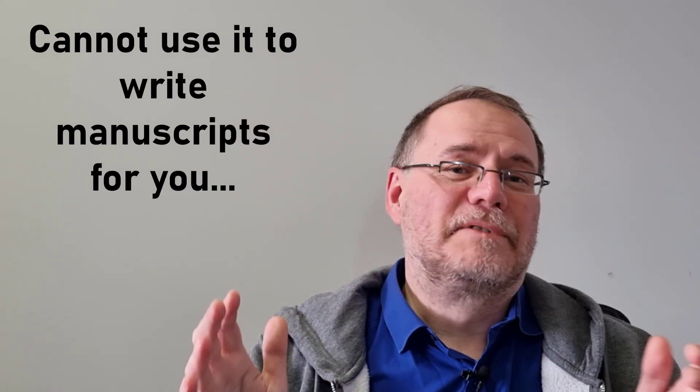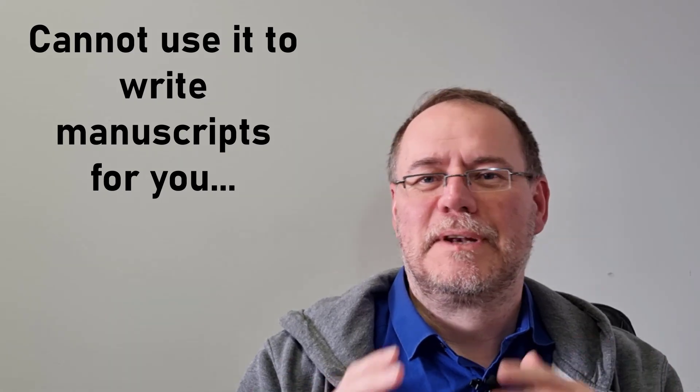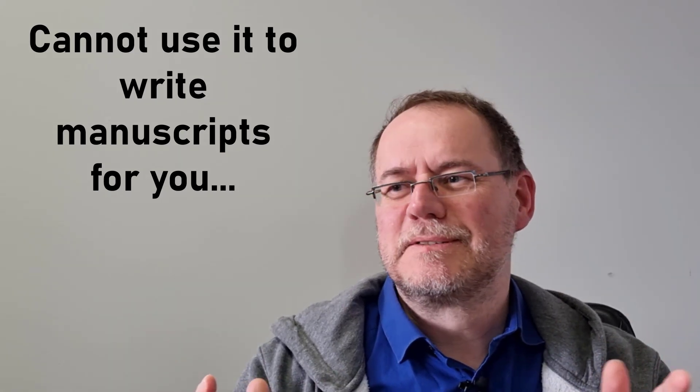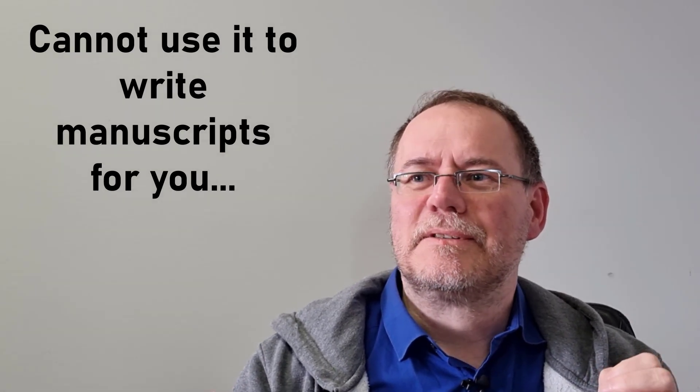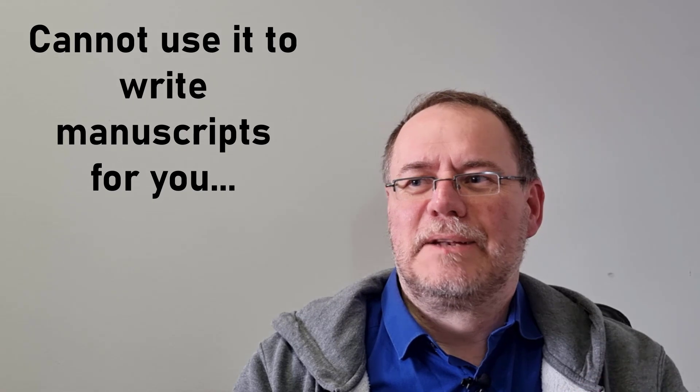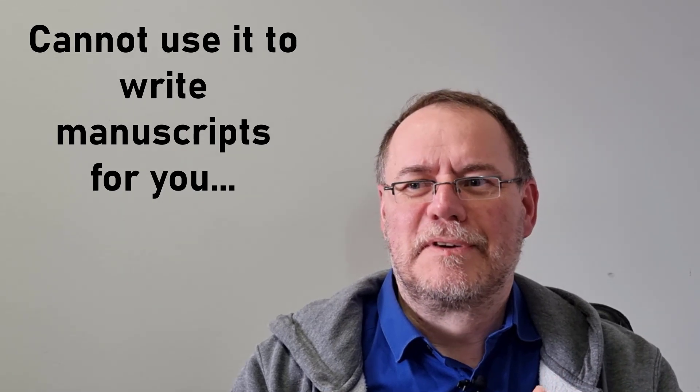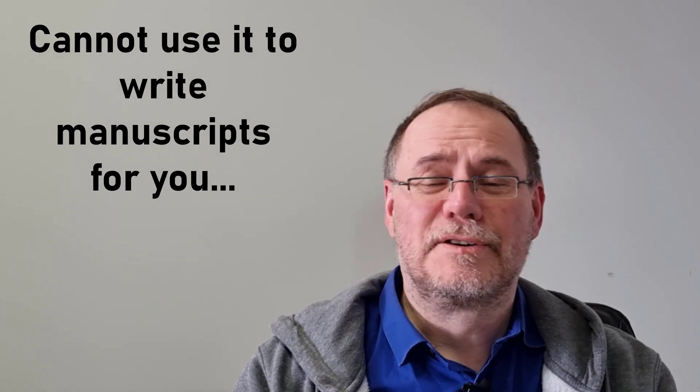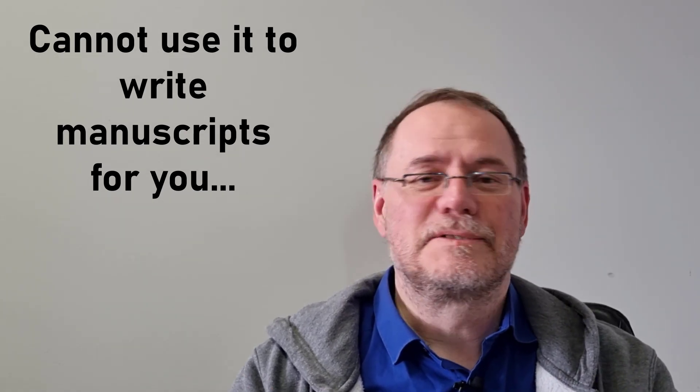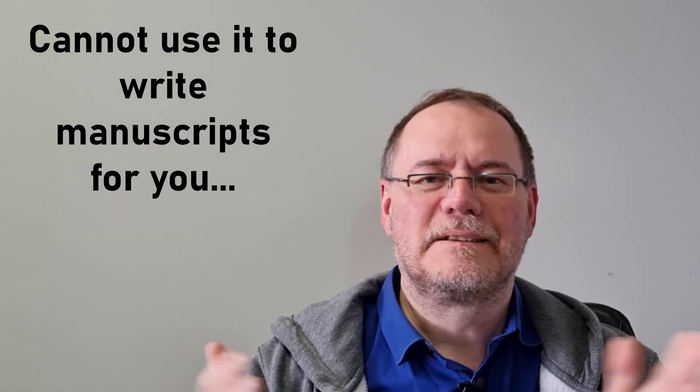So given all the hype on the one hand and the concern on the other hand, what can you really use it for in your daily work and in a productive way? Of course, you cannot use it to have it write manuscripts for you. I mean, for a number of reasons, because it would be unethical, but also it wouldn't produce something very reasonable. And also it currently cannot give it sources. So that is basically out of the question. So given that, what can you really use it for?